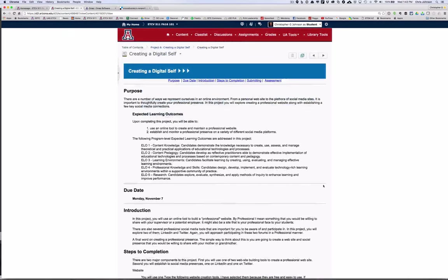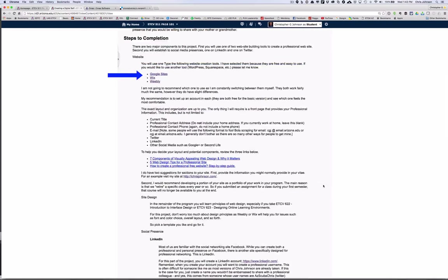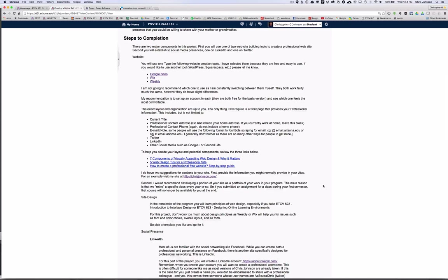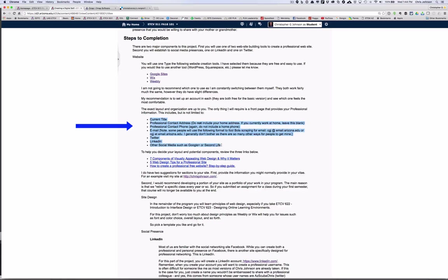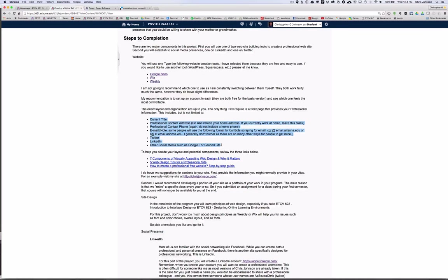After you've explored those digital tools, you'll start to begin to create a digital self. This project, like others, has multiple components. The first is you'll use one of these three website creation tools to create a professional website. I'll ask you to include the following information. Now if you already have a professional website, that's fine, you don't need to build another one. Just make sure it has the information that I'm asking for and follow the directions on how to post your website.